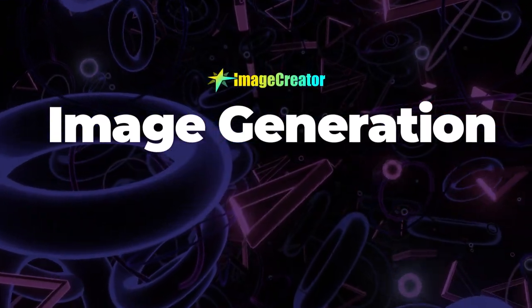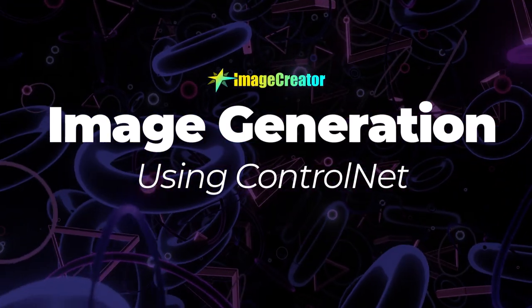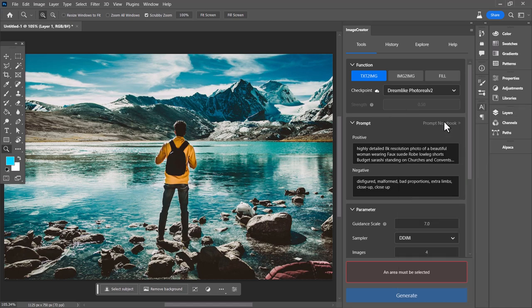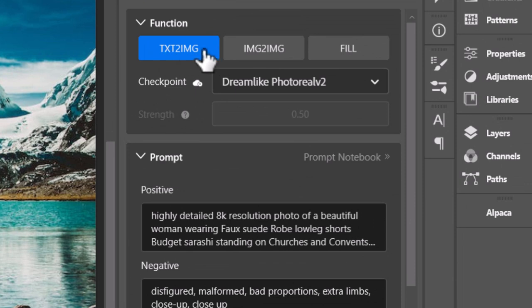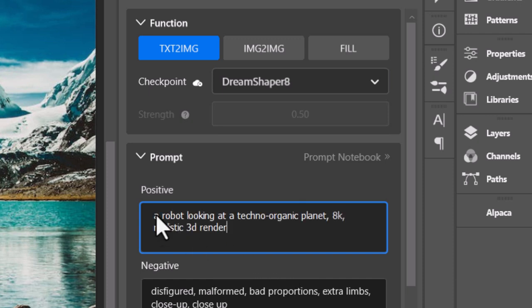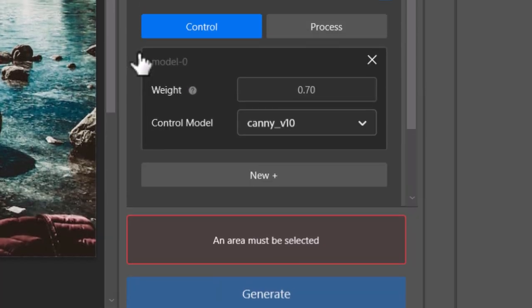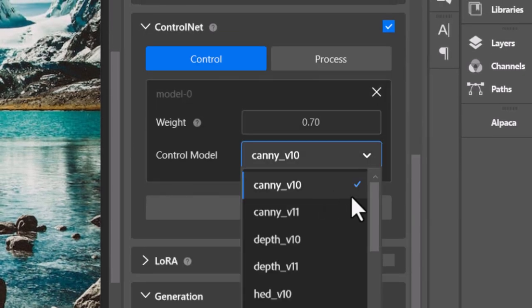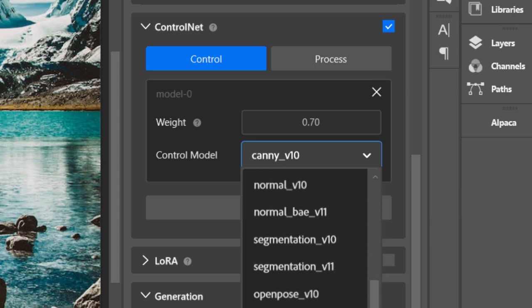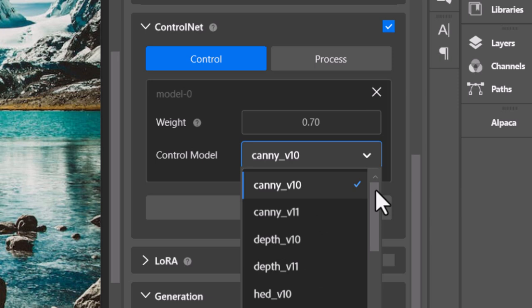So now we're going to check out ControlNet, which is another way of using image to image but not really the image to image function. The idea is you have different ways to let an image influence your generations. With text to image and Dream Shaper version 8 selected, I'm going to type in a prompt: a robot looking at a techno organic planet, realistic 3D render. I come down to ControlNet, open it up, and there are a few different models: different versions of Canny, Depth, and also Open Pose.